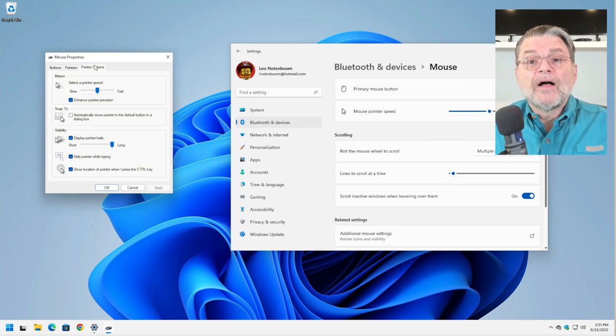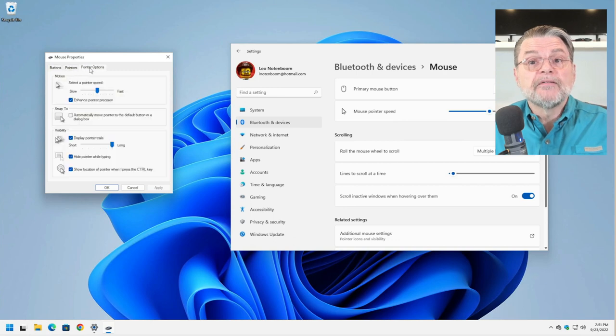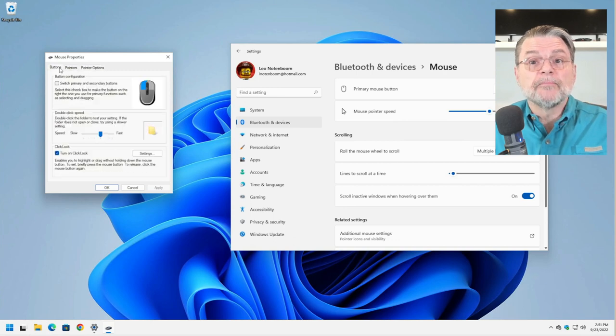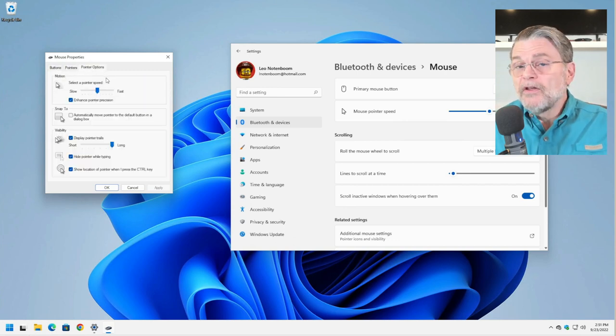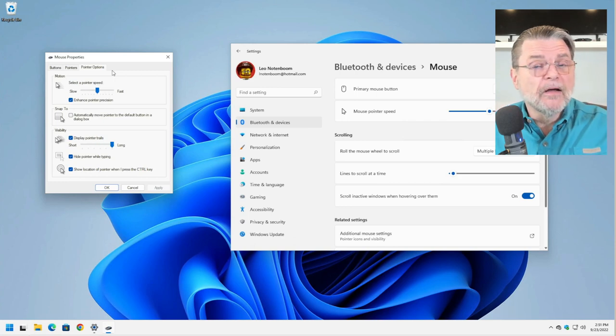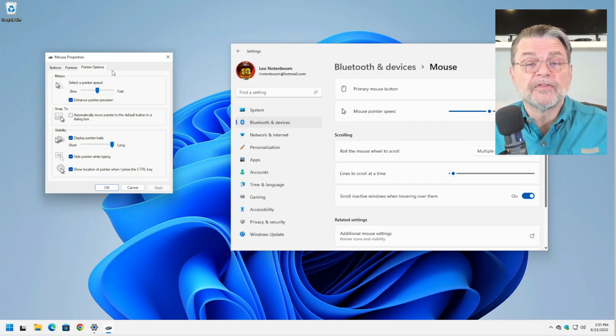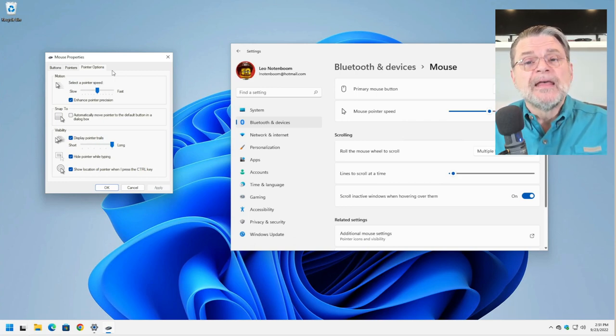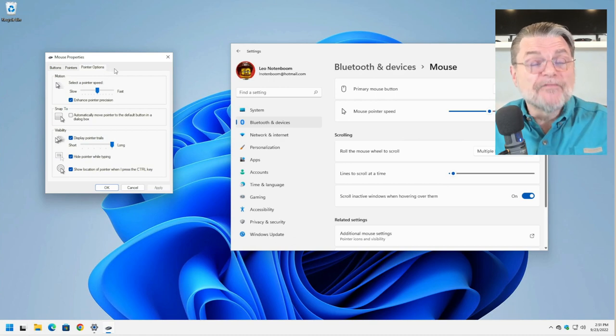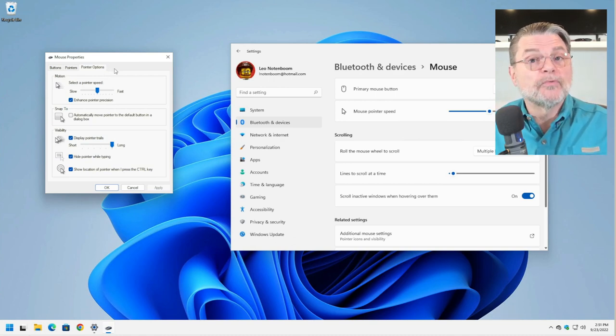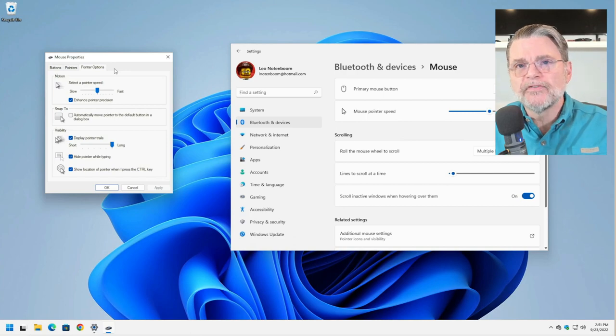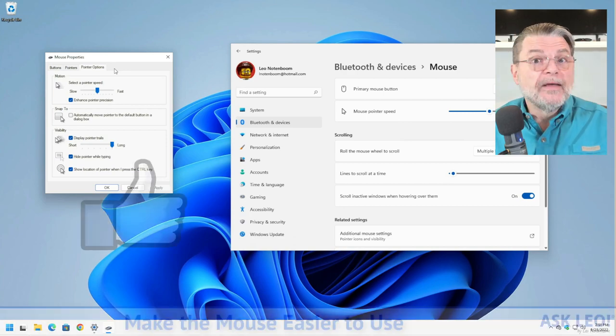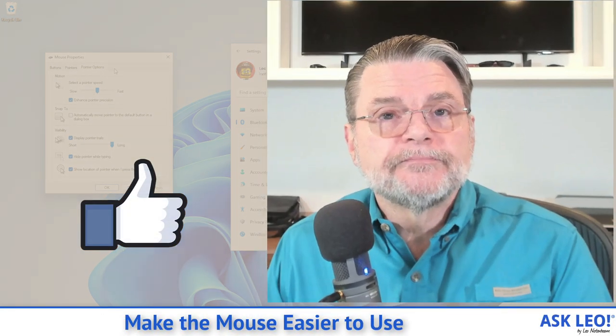I do have to point out that while this mouse properties dialog has these three tabs in it, buttons, pointers and pointer options, you may find additional tabs depending on the software installed with your mouse, depending on the drivers that accompany it. In that case, absolutely, have a look at these extra tabs and see what kinds of options, what other kind of functionality they may offer you to make your mouse easier to use.